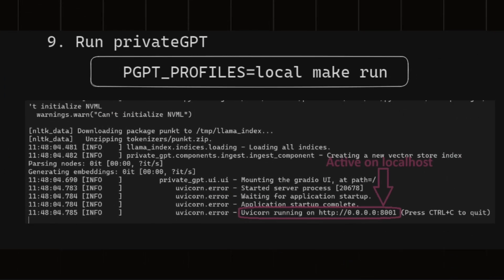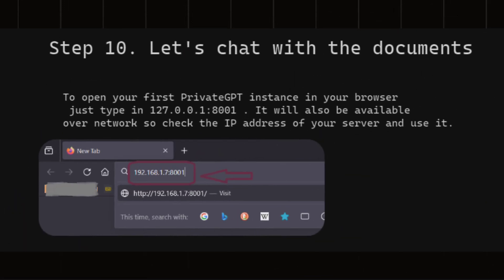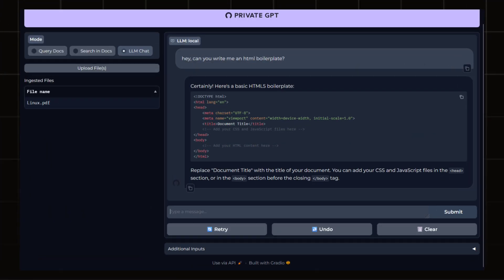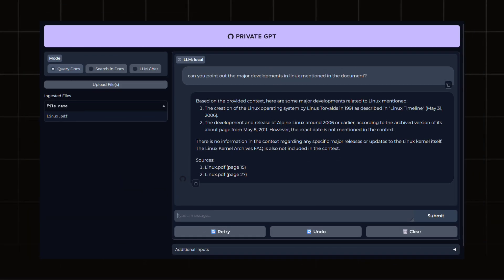Now the time has come to chat with your private GPT. Now what you need to do is open your first private GPT instance in your browser. Once it loads up, you will be welcome to the plain UI of private GPT. On the left side, you can upload your documents and select what you can actually want to do with AI: query docs, search in docs, LLM chat. On the right with the prompt pane, here you will type your command and you'll get the responses. You can see some of the screenshot in the video.